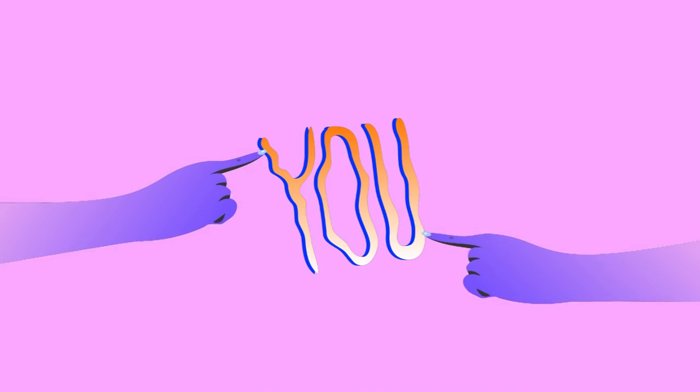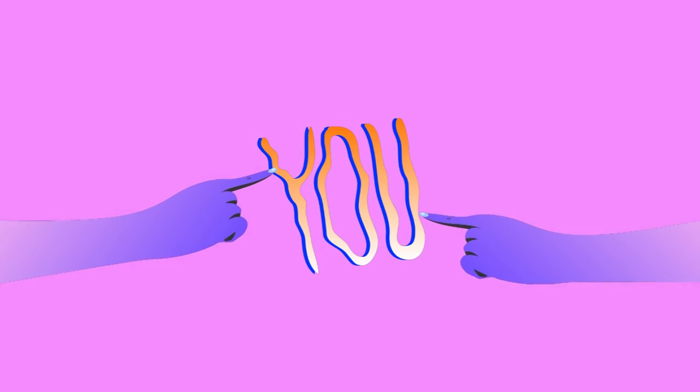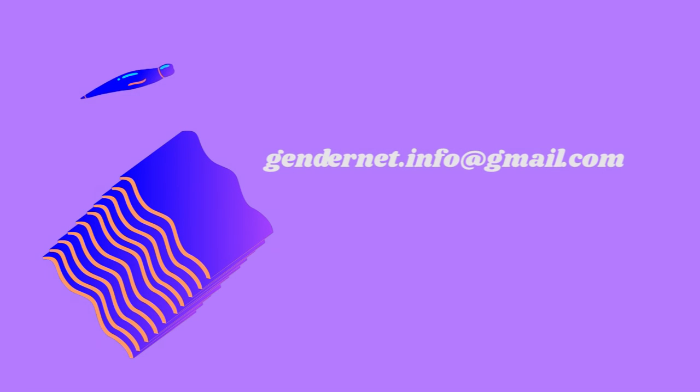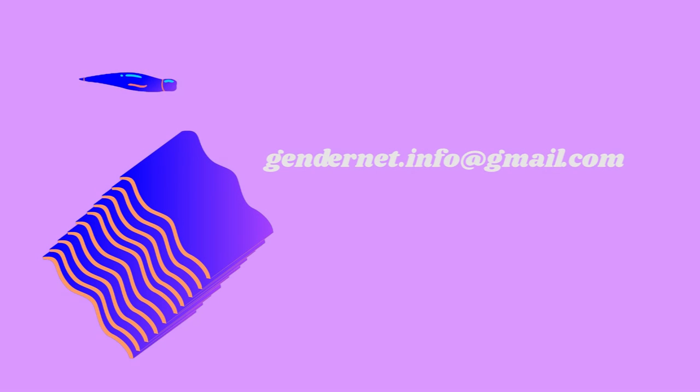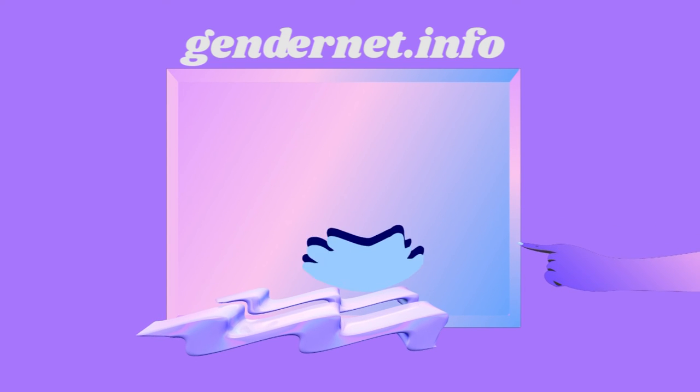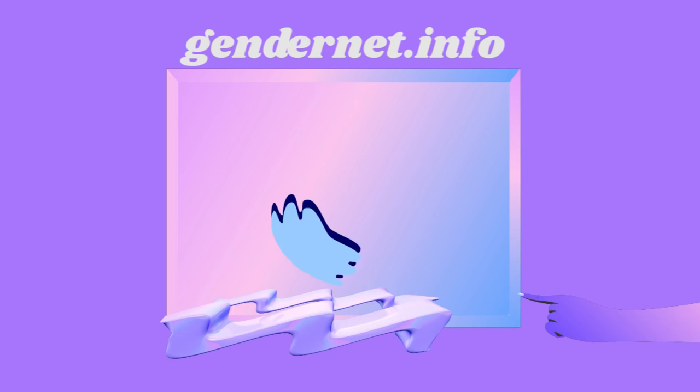We would like to work with you. You can find more information on GenderNet.info and write us at GenderNet.info@gmail.com. Follow our Facebook page, GenderNet.info.